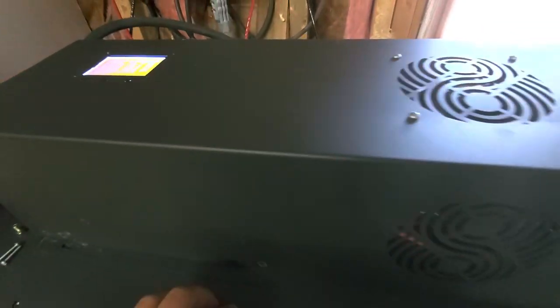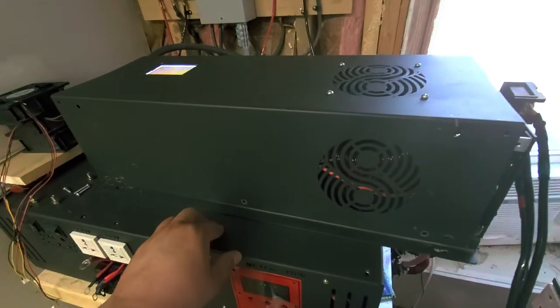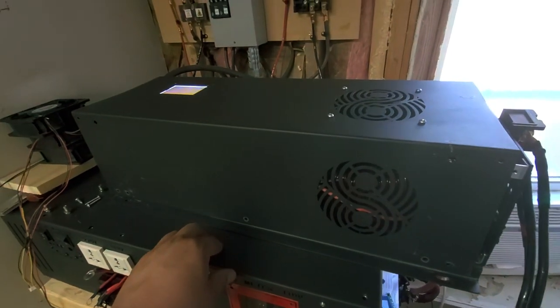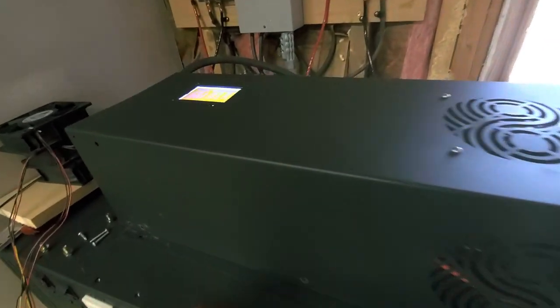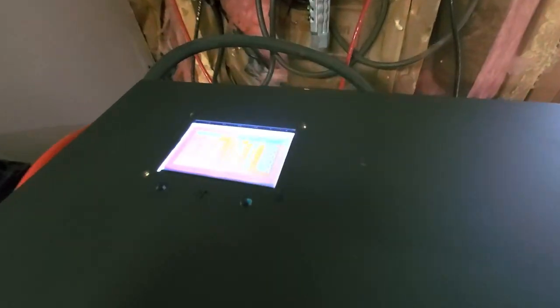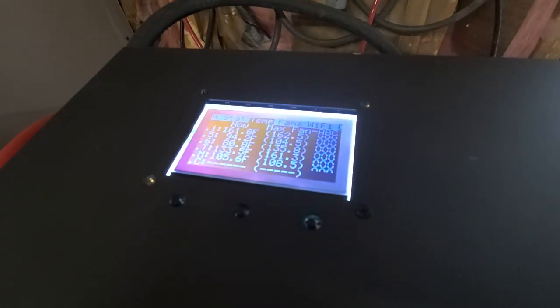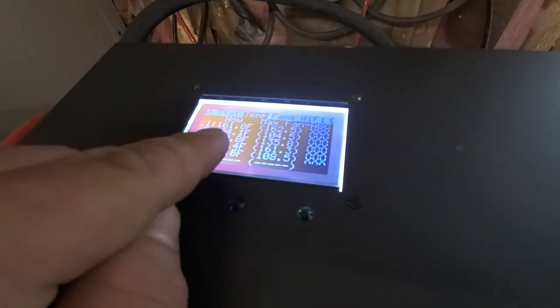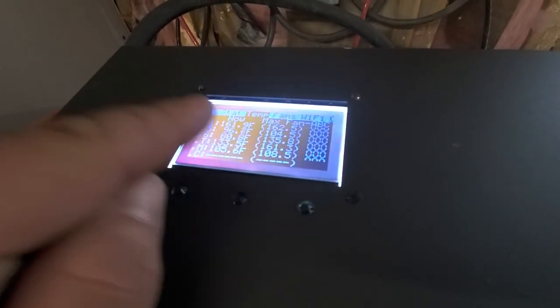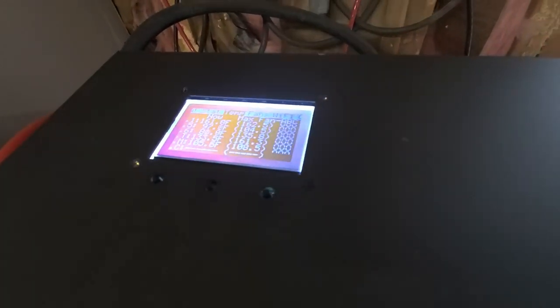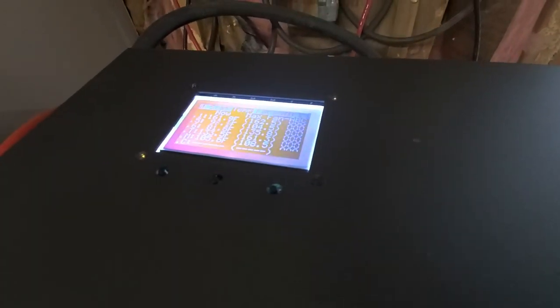If anybody was going to try to split hairs and say, well, it's not exactly five thousand watts—whatever. That temperature is still falling, so that's a good sign. That's a real good sign.